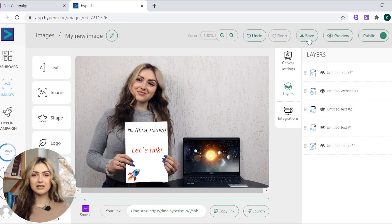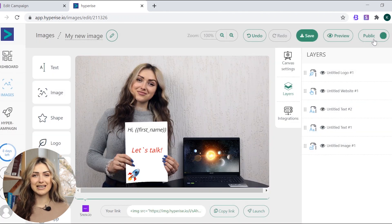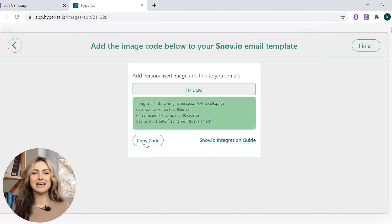At this point, make sure the public mode is enabled. Now, click Launch and copy the image code.